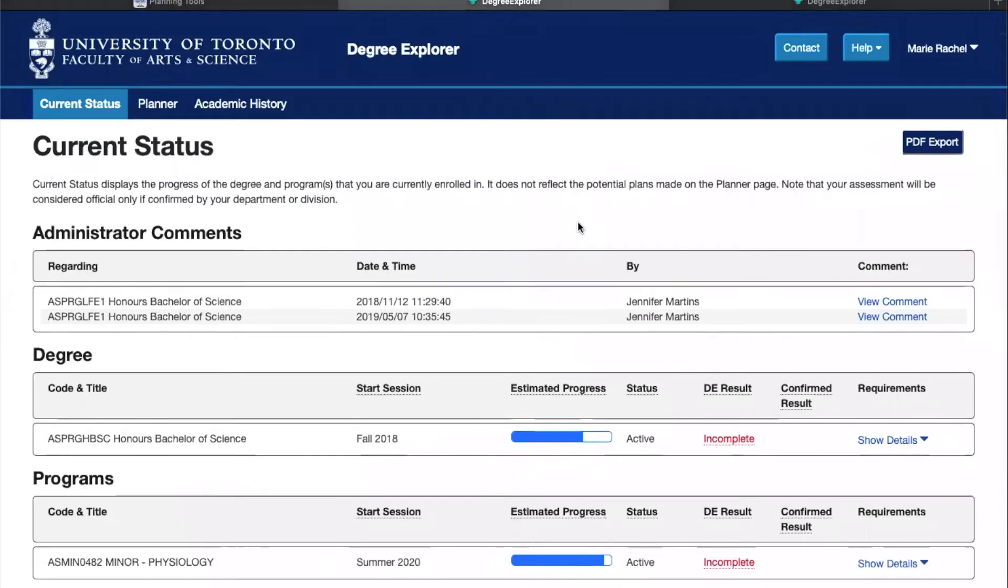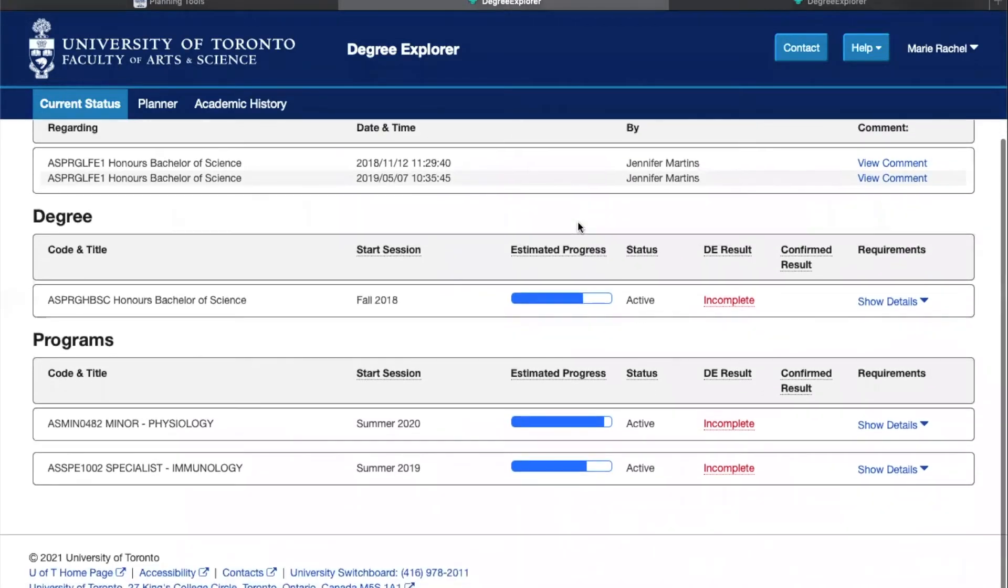Here you can get more detailed information about the completion of your requirements. As you can see, you'll be able to see the start of your program or your degree as well as its completion status.